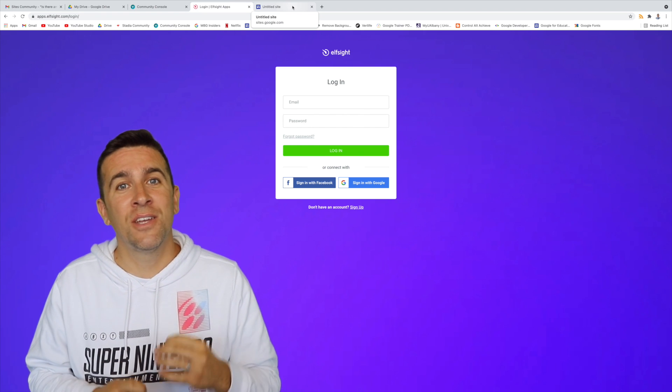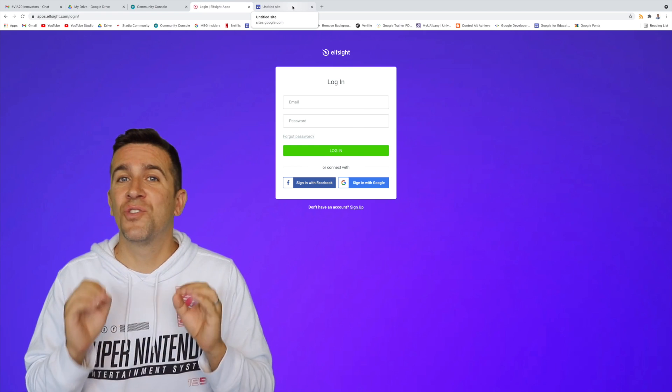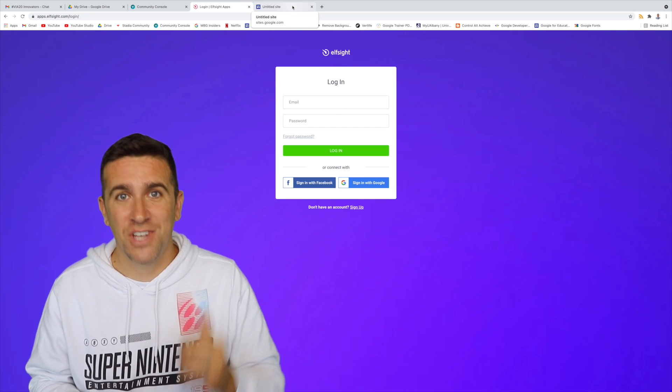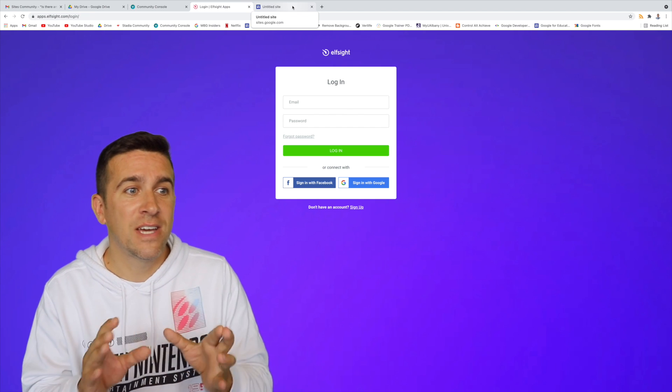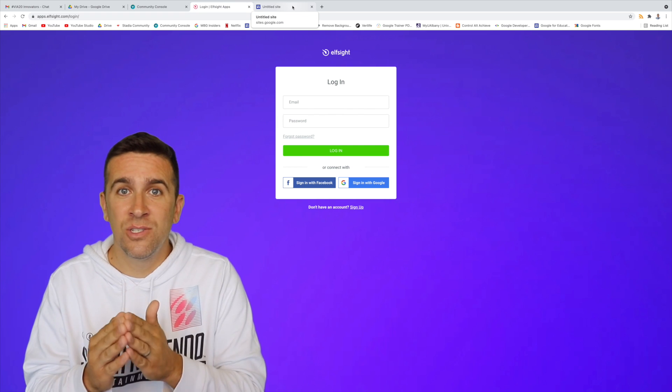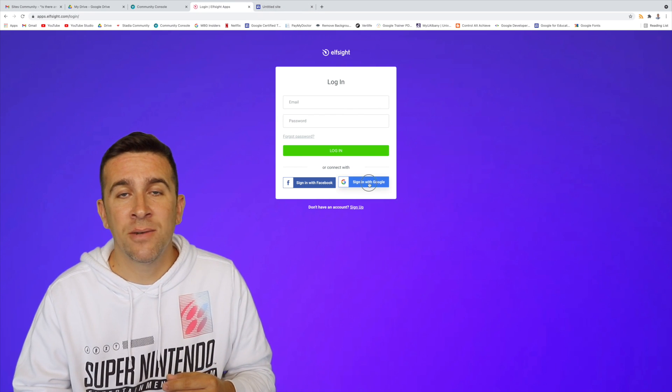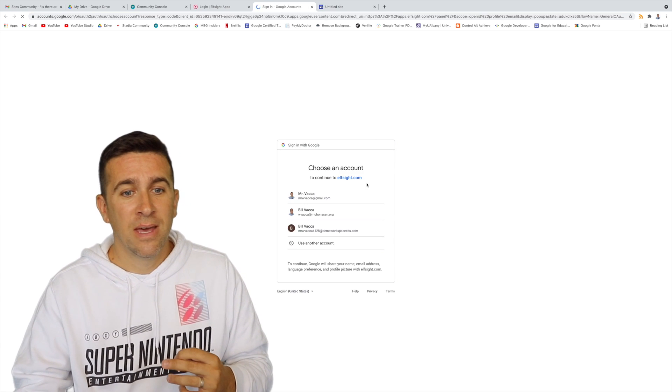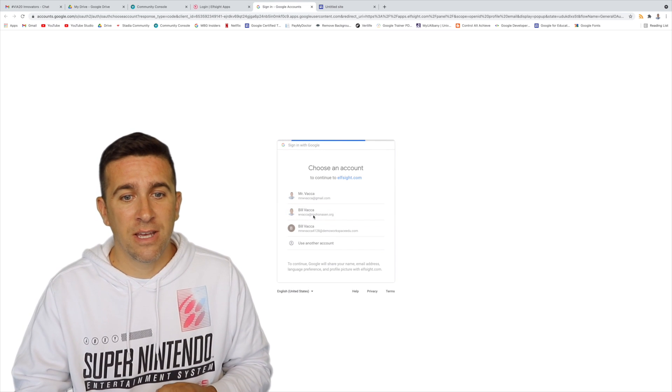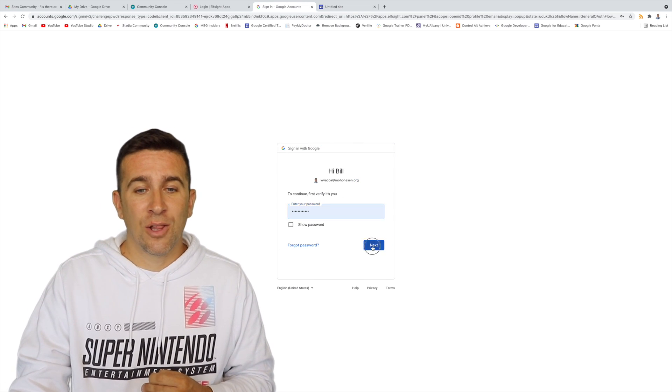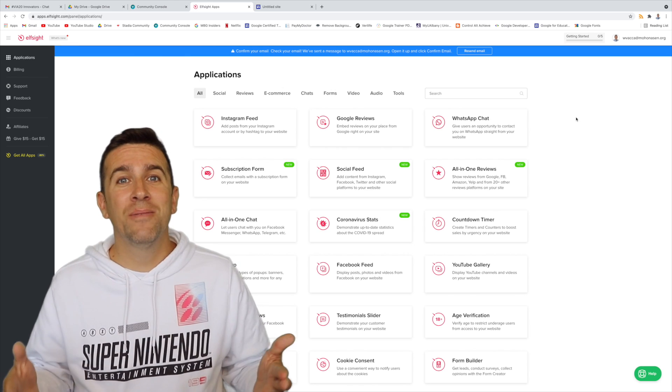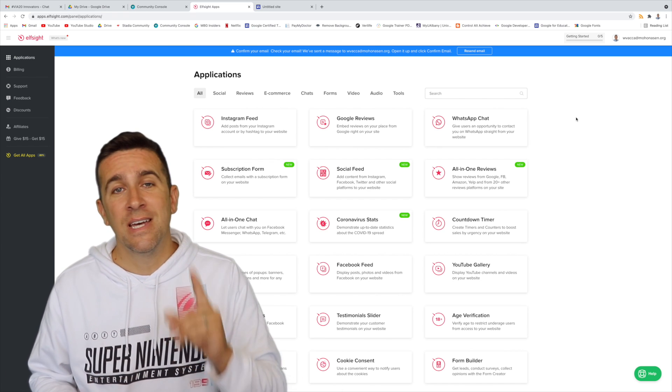The first thing that you're going to want to do is go check out this great website called Elfsight. When you get to Elfsight.com, log into your Google account. I'm going to sign in with Google, I'm going to go with this account right here. I'm signing in, logging into my password, and welcome to the homepage of Elfsight.